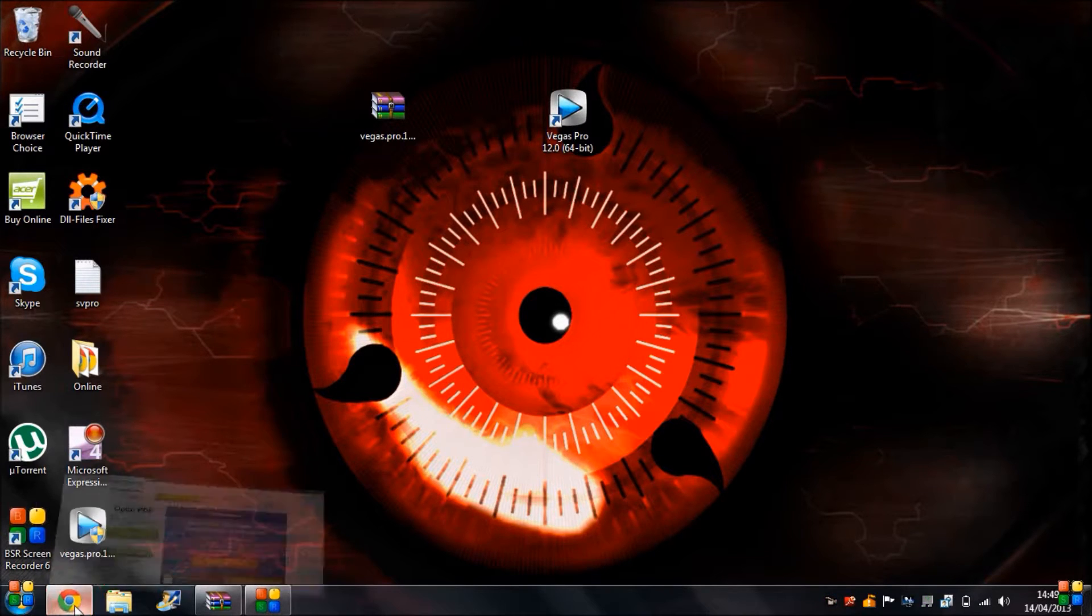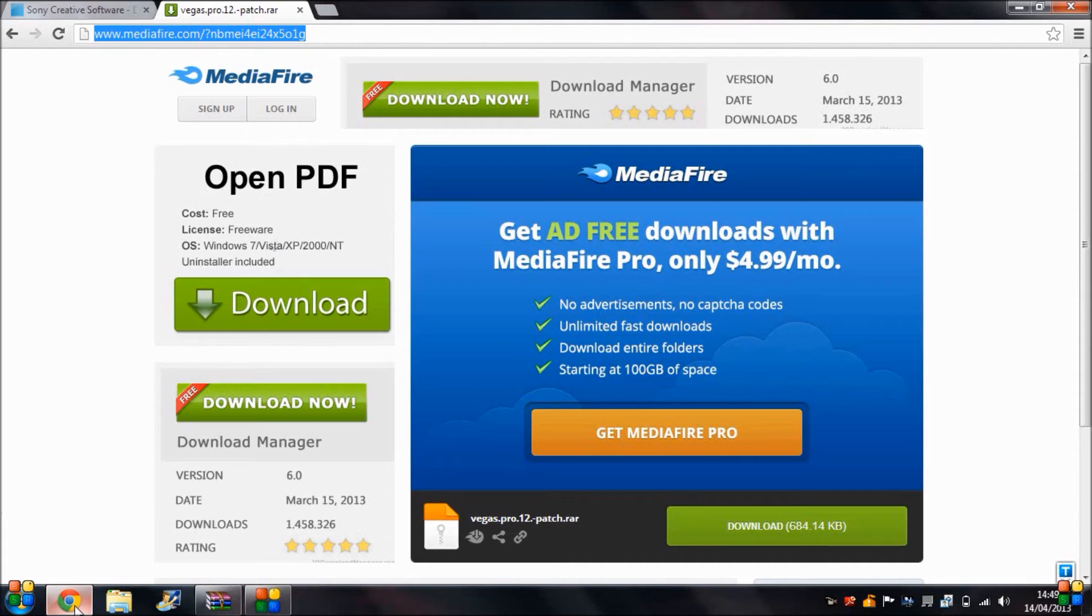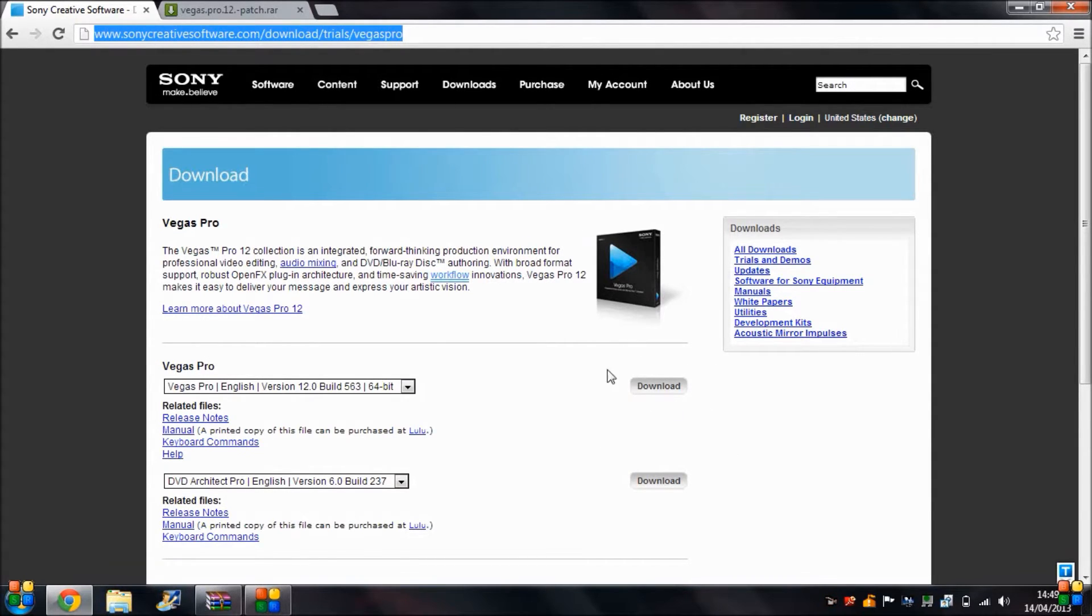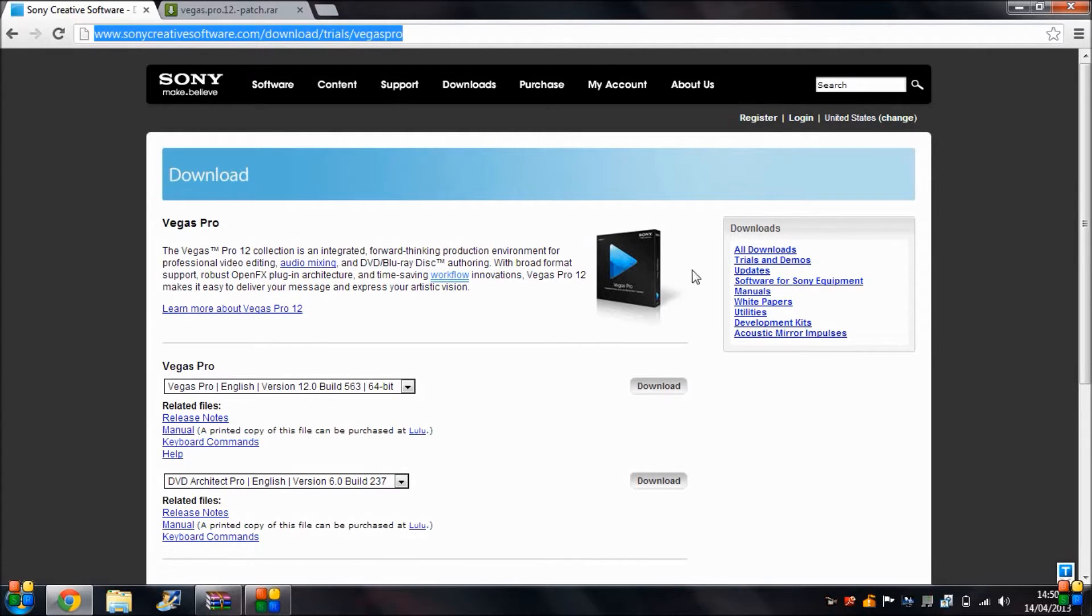It's fairly straightforward and easy with no complications. So first, go to this website and download the trial for Sony Vegas Pro 12 for free. You will have to register to Sony to download it, but it only takes a few minutes. It's fairly easy, shouldn't take too long. Then download and install it.